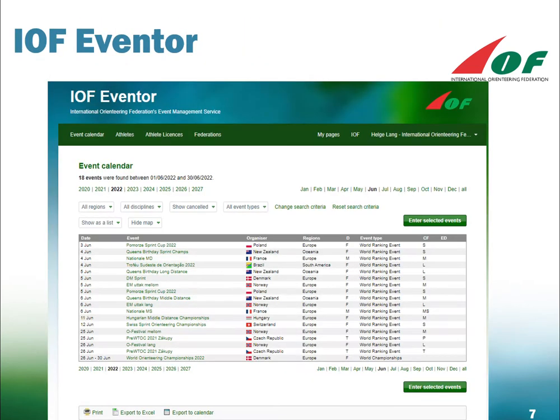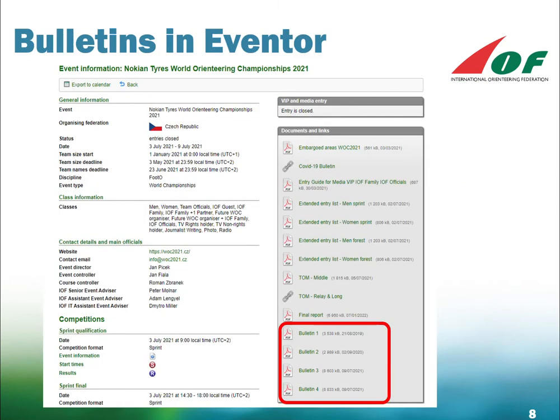Furthermore, you can find valuable inspiration in IOF Eventer by checking out the material from previous events. One example is that you can find the bulletins from events from previous years in IOF Eventer. Here is an example of the Eventer page for WOC in Czech Republic in 2021, where you can see the links to the four bulletins from that event along with a lot of valuable information.